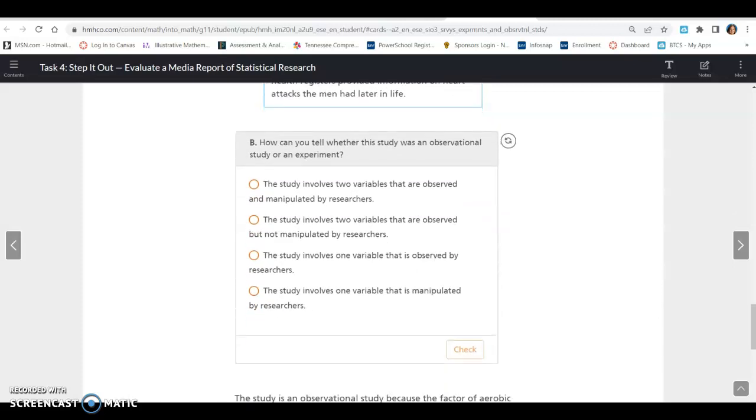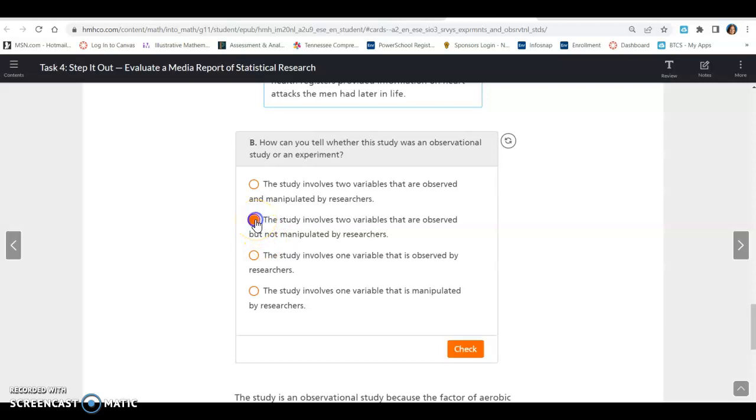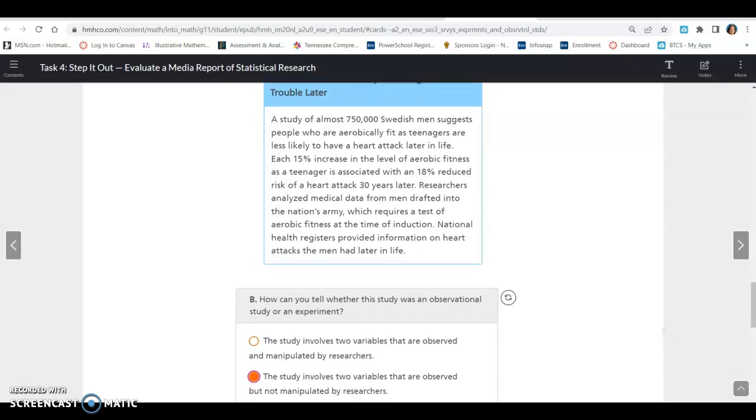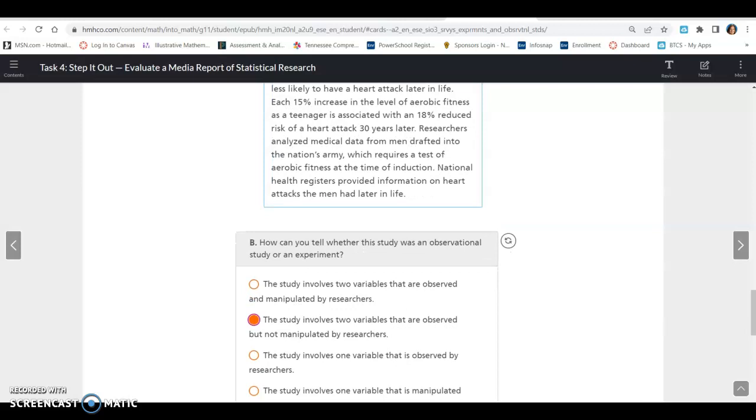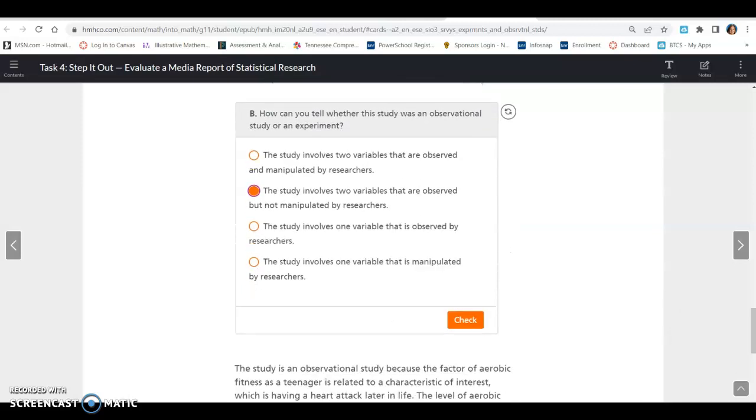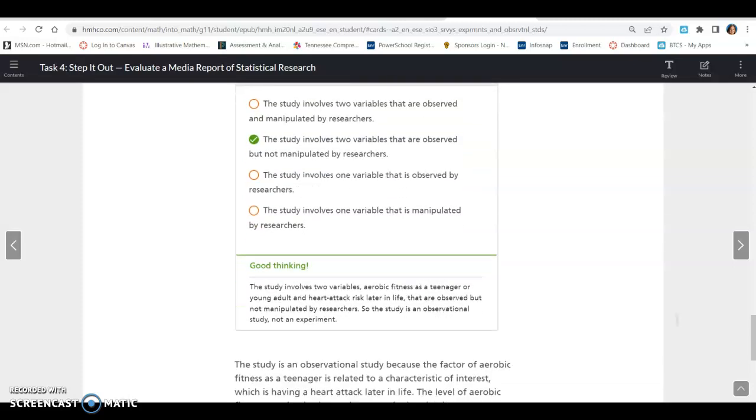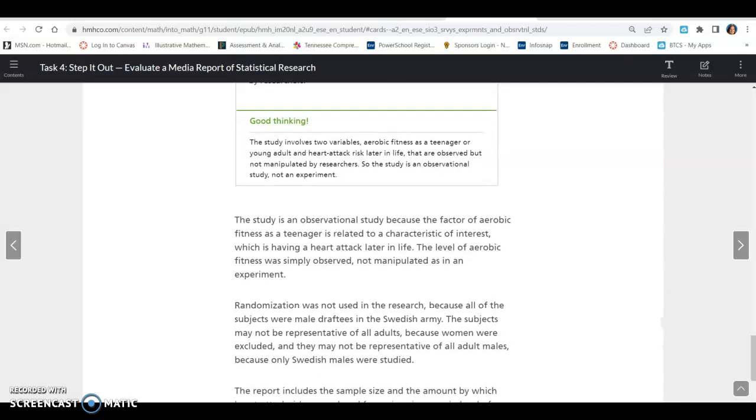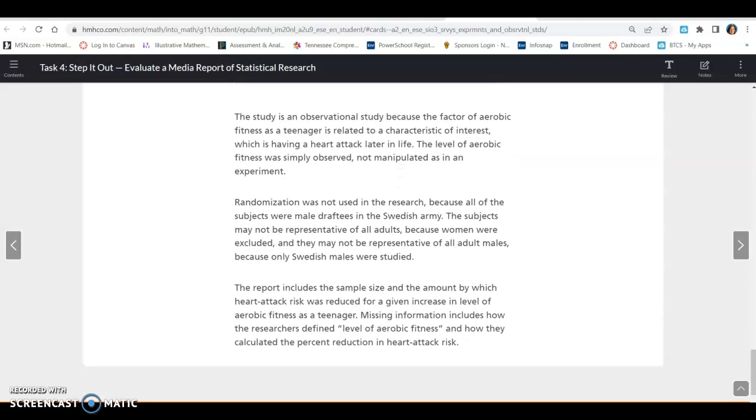How can you tell whether the study was an observational study or an experiment? The study involves two variables that are observed but not manipulated, so it's an observational study. They did observe whether the aerobic fitness level as teenagers affected their heart attack rate later in life through medical records. Nothing was manipulated. The study involves two variables: aerobic fitness as a teenager or young adult, and the risk of heart attack later in life. Both of those were observed, so it is an observational study, not an experiment.